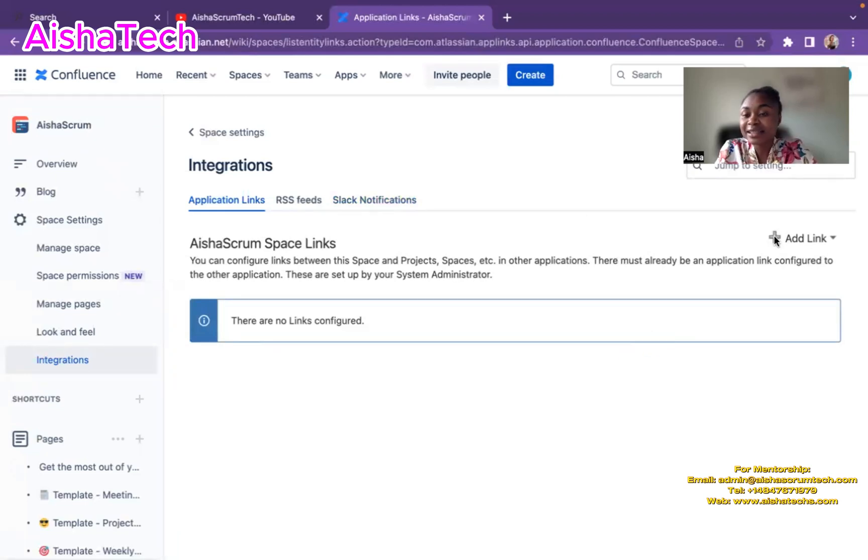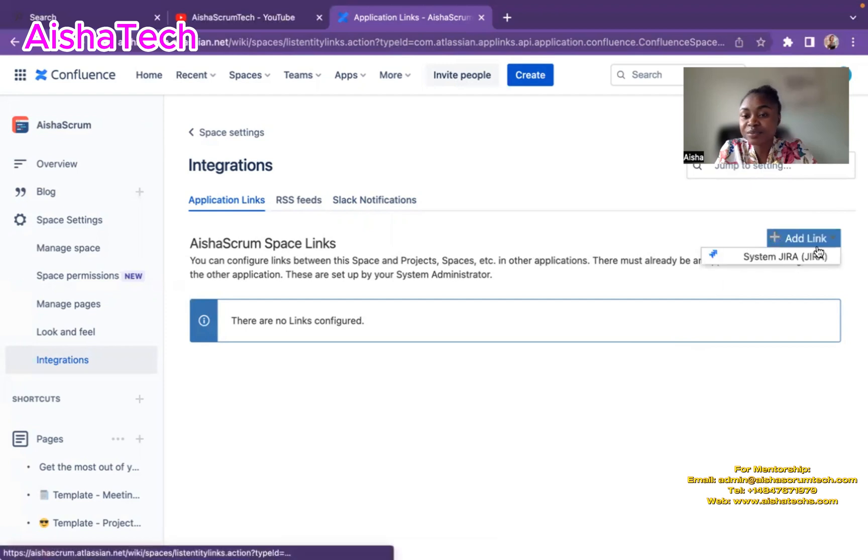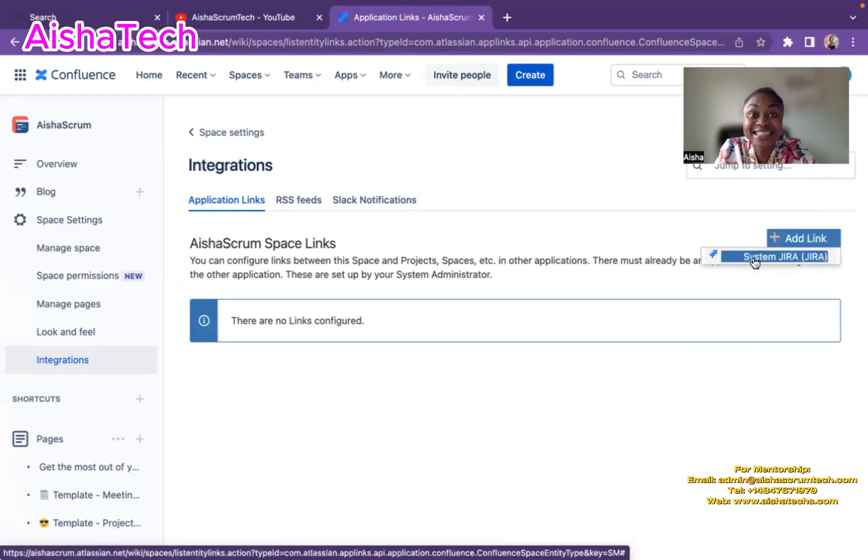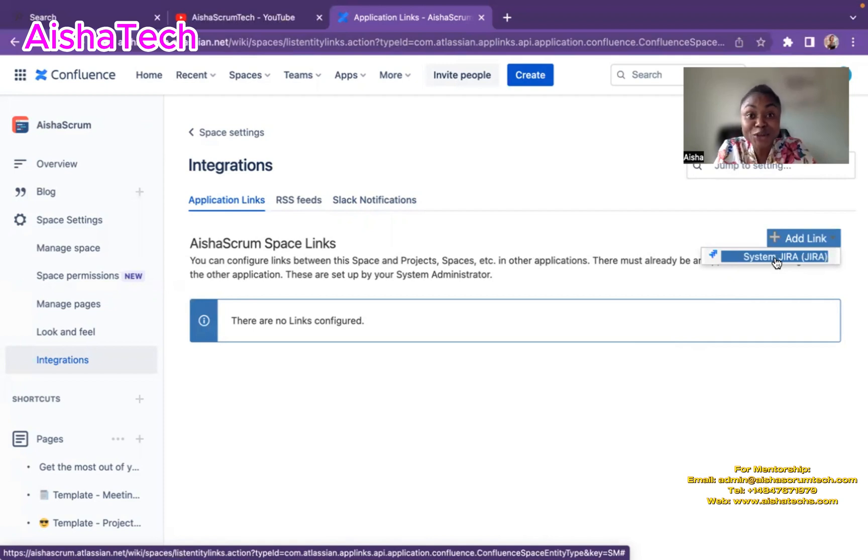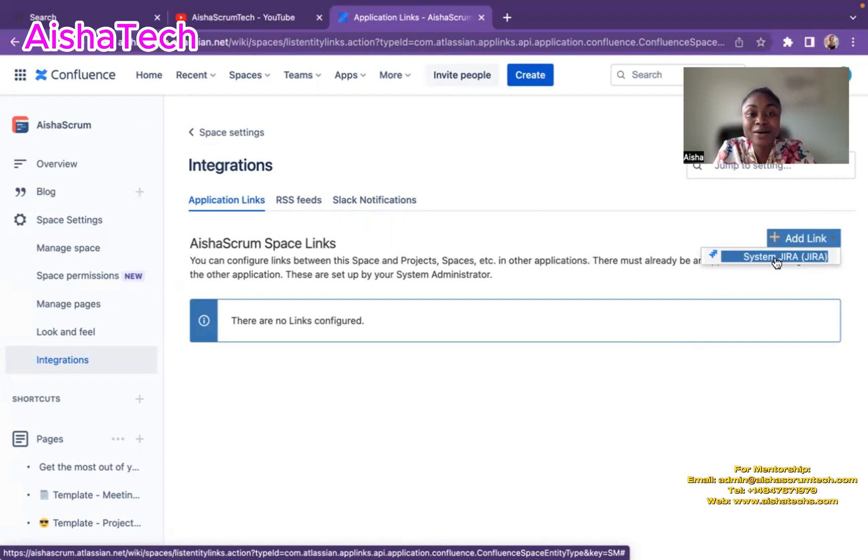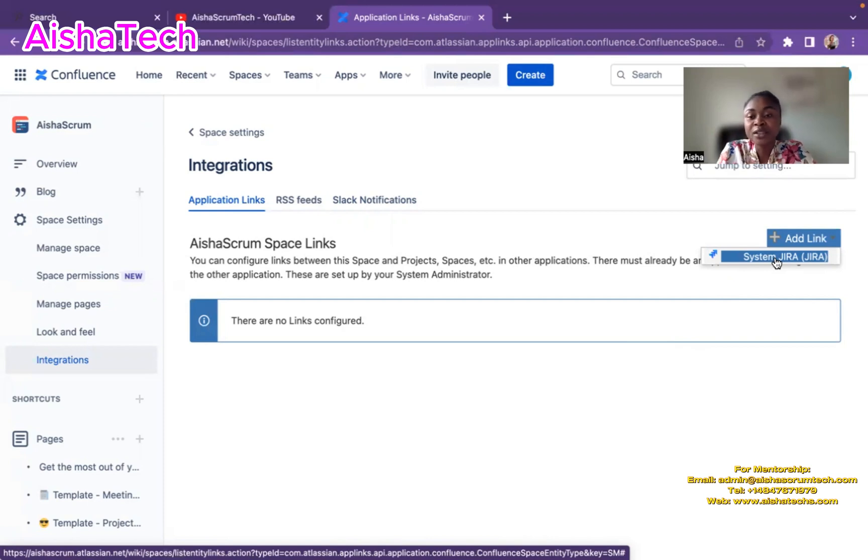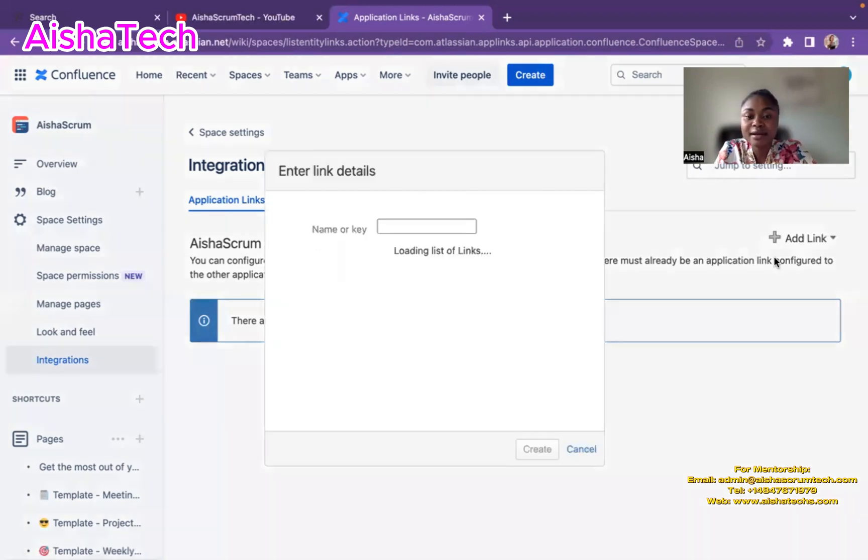So now to link it, I just click the plus sign. It's already showing me System Jira Admin, Jira. Because as you all know, Jira and Confluence are owned by the same company, Atlassian. I click on that.